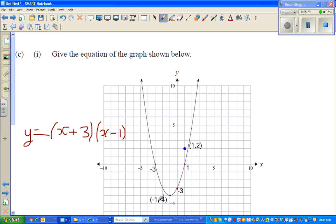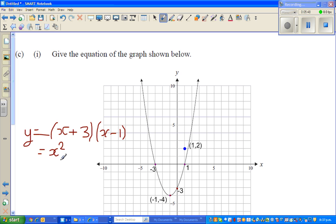This is a simple view, but the best way to write a parabola is by looking at the vertex. When you expand the factorized form, the expanded form would be X squared plus two X minus three.